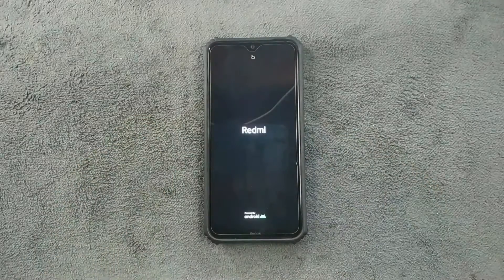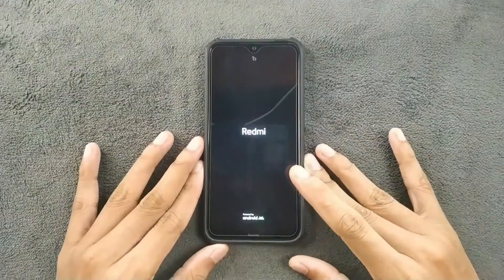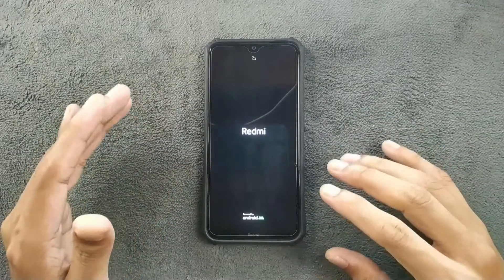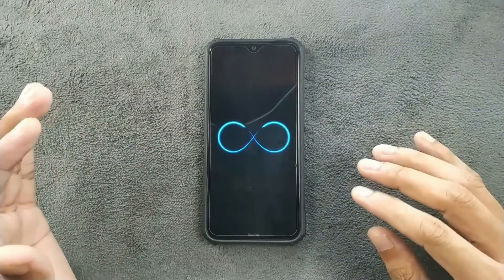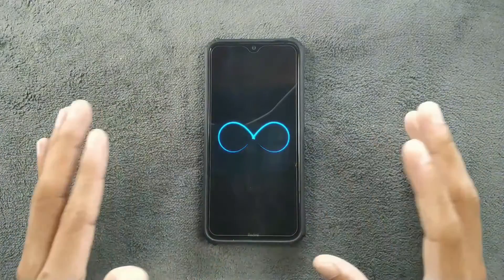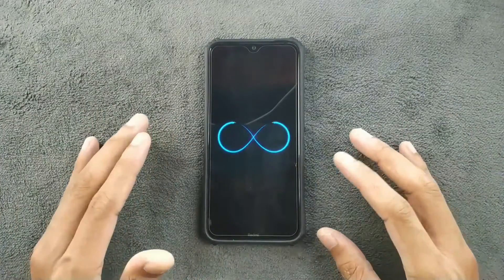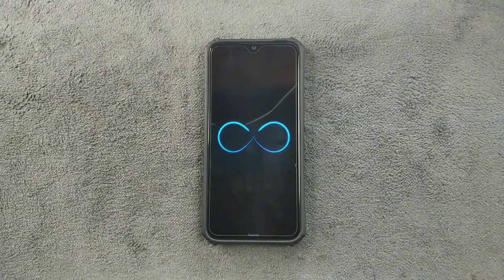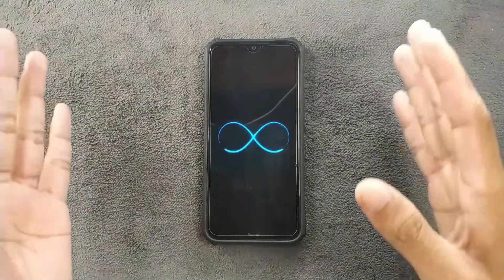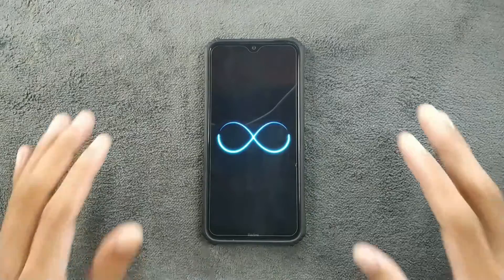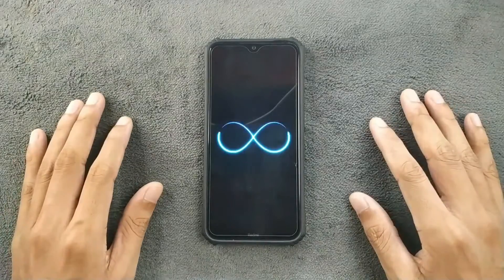Hey, what's up guys. This is a follow-up video of Infinity X ROM for Redmi Note 8. The last build was pretty bad and there are some improvements on this build, but it's still not really a good ROM if you compare with Evolution X and a few other ROMs that are doing pretty well. So let's explore this ROM and check out what's going on.